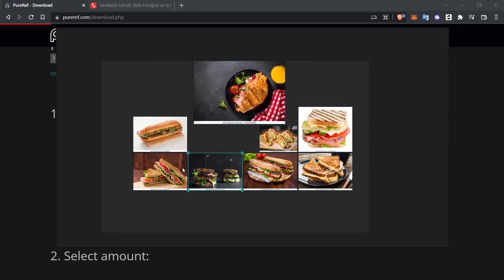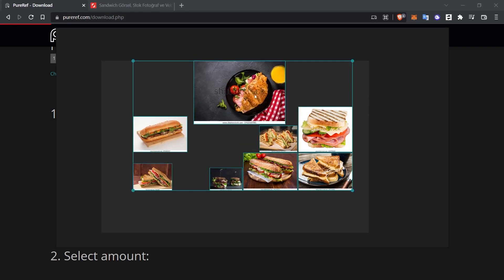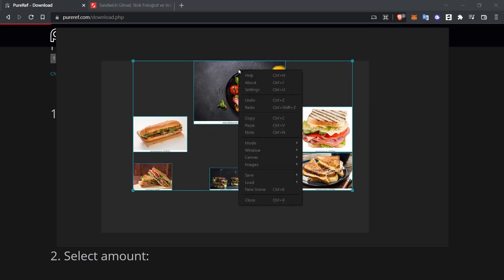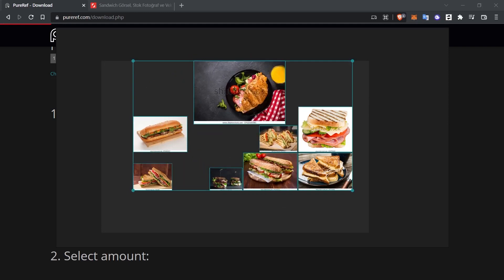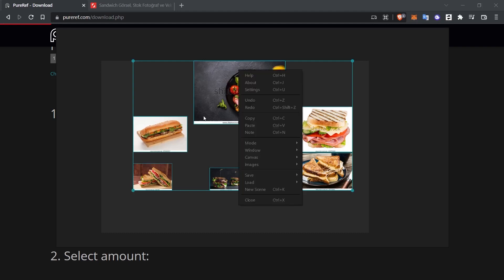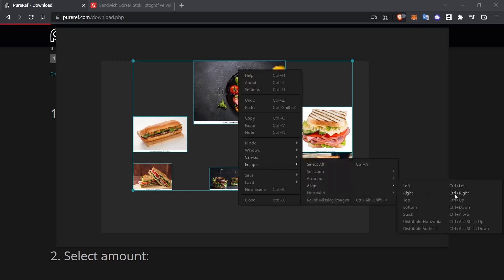For example, you may want to enlarge some images. In this way, you can enlarge the images and create your own organized system. For example, get images of different sizes. I click on Images, Align. We can also use their shortcuts.